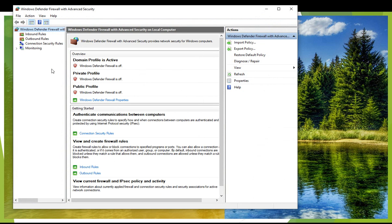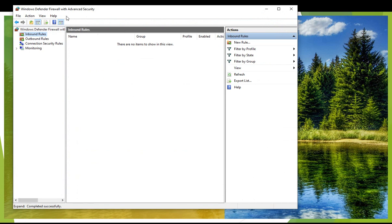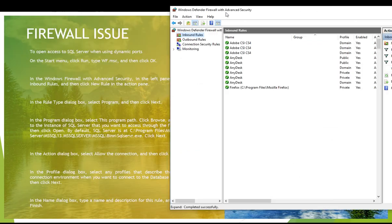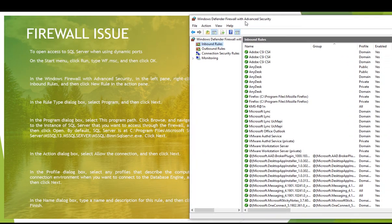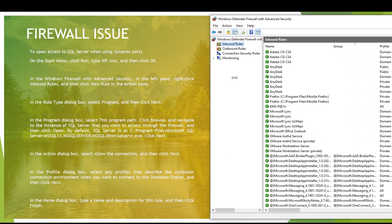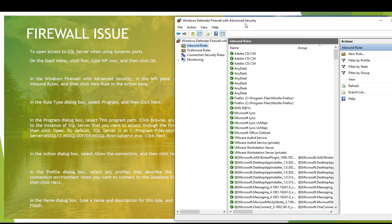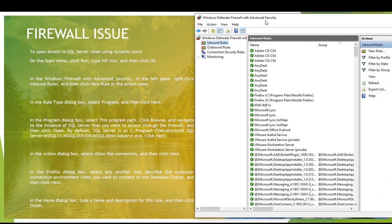There are so many things but you have to go inside inbound rules. Inside inbound rules you have to create a new rule to allow the SQL server. Click on new rule.